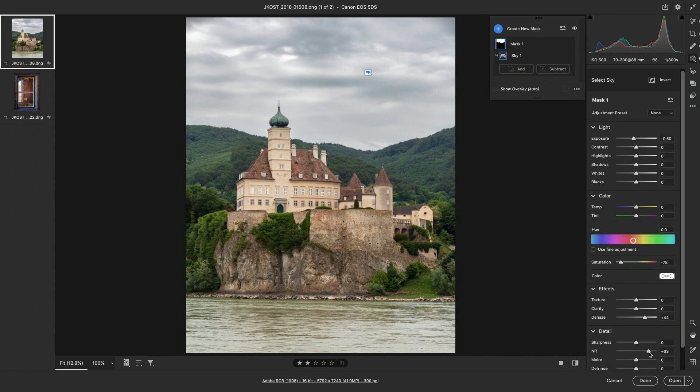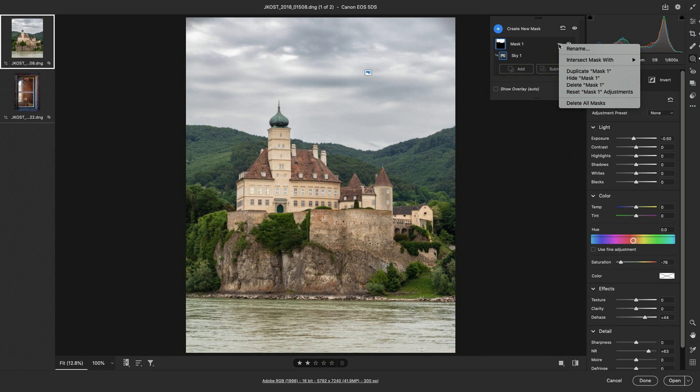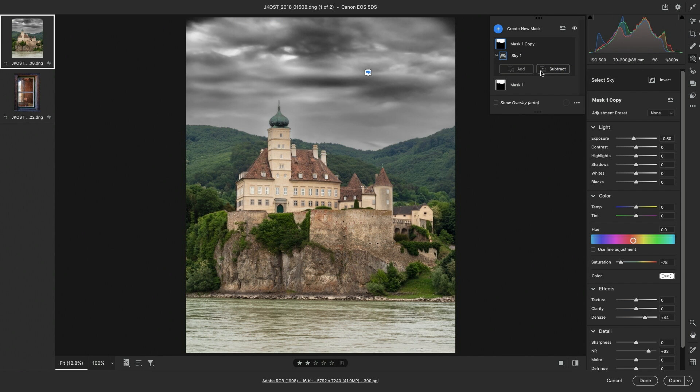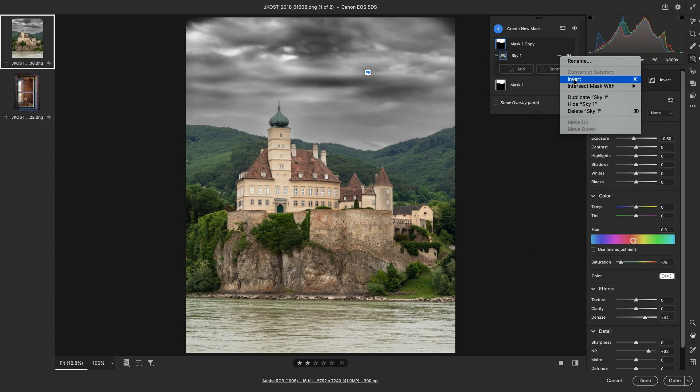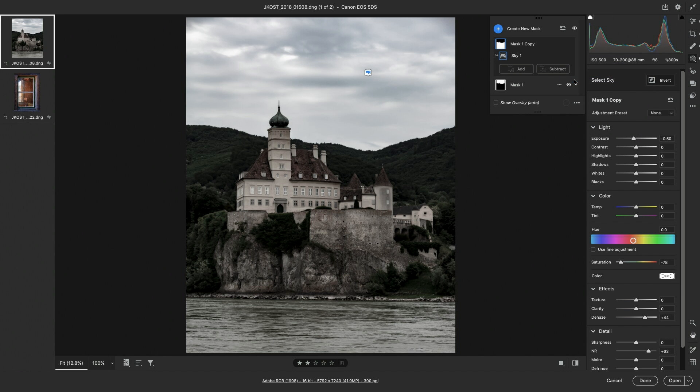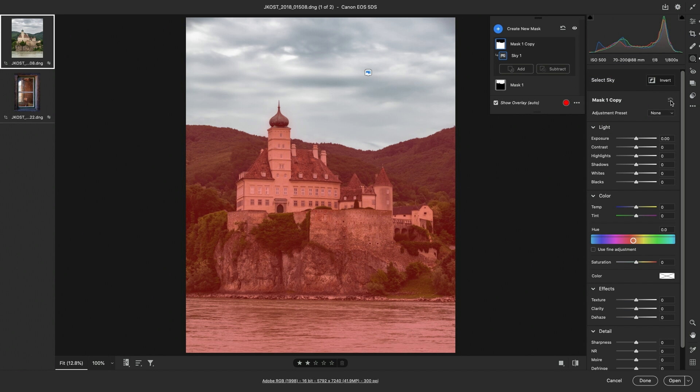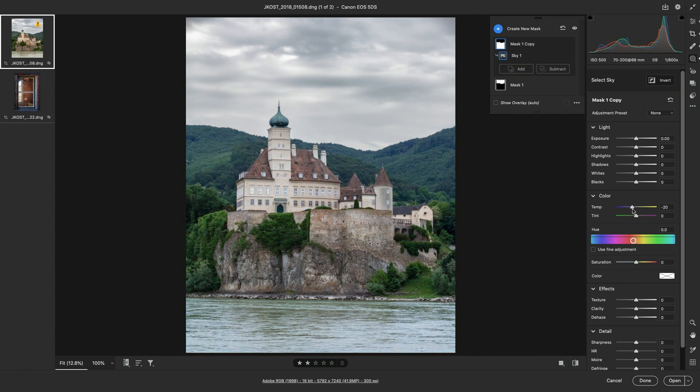If we wanted to create a mask that adjusted everything except for the sky, we could easily duplicate the mask using the more icon and then inverting the sky component. We could then reset these settings and make any needed adjustments.